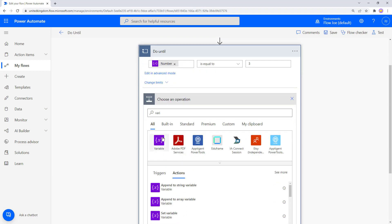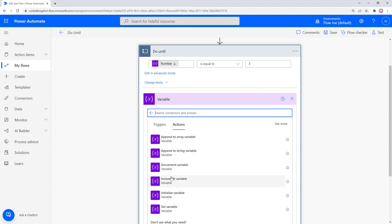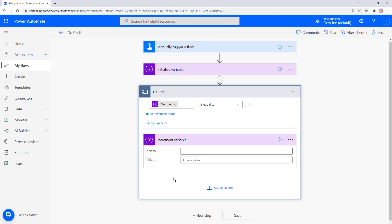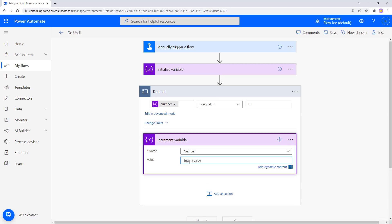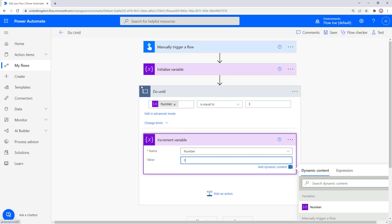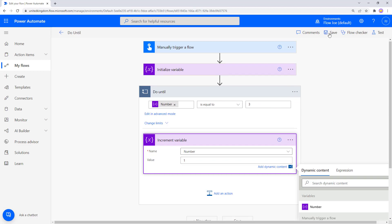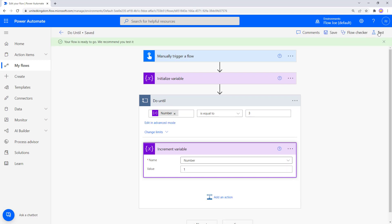We talked about iteration, so going into the variable section we have 'increment variable'. We can increment our variable by a value. Selecting 'number' and setting one — what's going to happen is: we come into Do Until with our number at one. Is it equal to three? No — run the action, which adds one to the number. Do Until kicks off again. Number is two — is two equal to three? No — run the actions again. Increment variable adds one, so number two becomes three. Is three equal to three? Yes — stop. That stops the Do Until loop. Let's save this and run it.